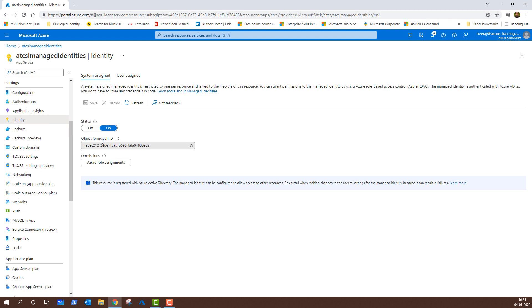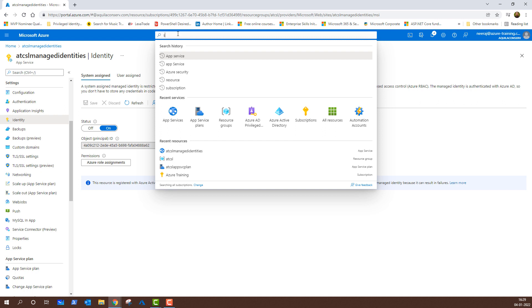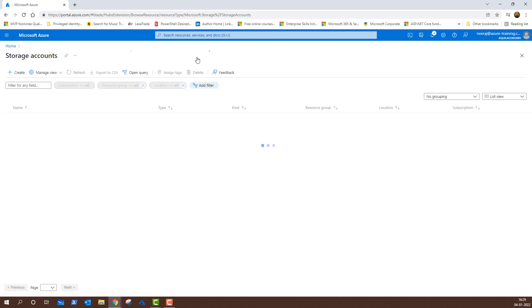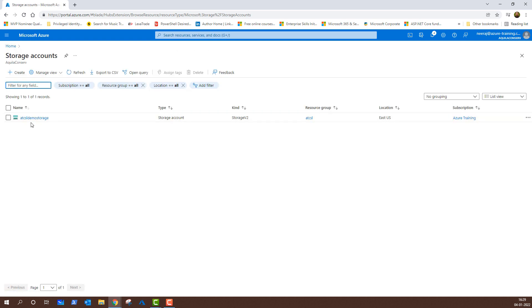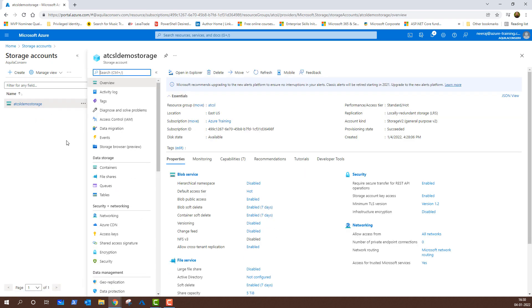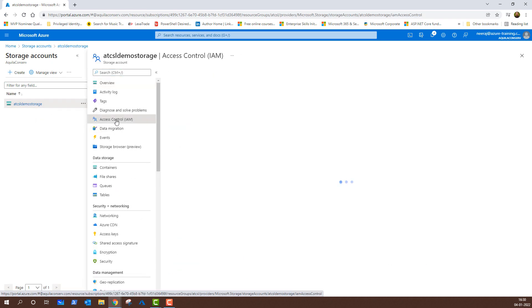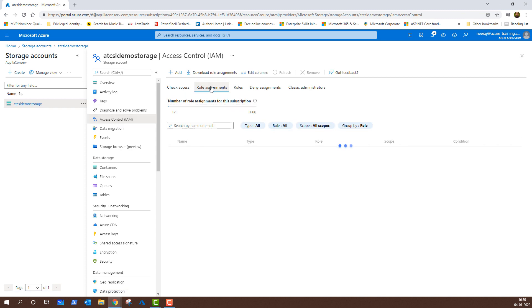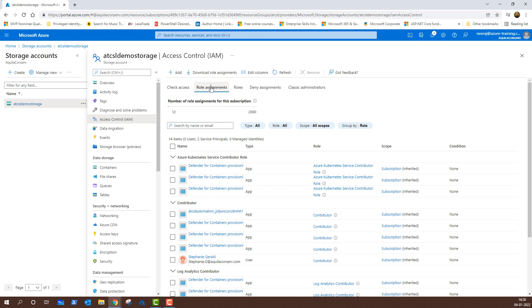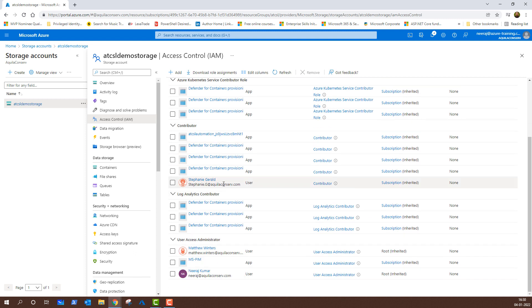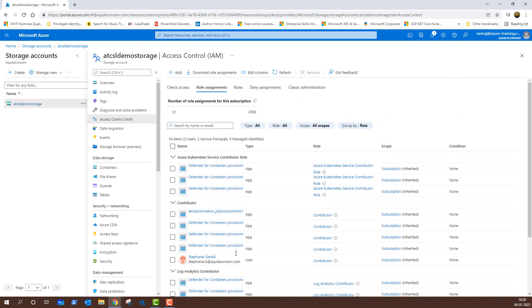From here I can assign this identity a role, but we are not going to do it from here. Rather, we will go to the search bar and search for storage accounts. I have ADCSL demo storage account already created, so I will click on it and then click on access control IAM. Once I am there, I will click on role assignments, and here you will see all the accesses that the storage account has. Under contributor, you will find Stephanie Girard. Under user access administrator, we have Matthew Winters and Neeraj Kumar. These are different people who have access to this particular storage account. Similarly, we will give access to the managed identity.